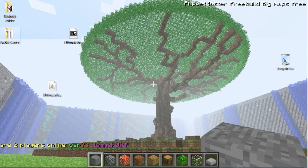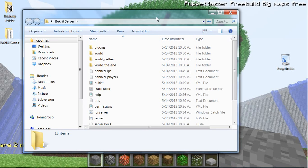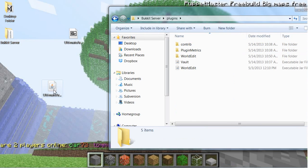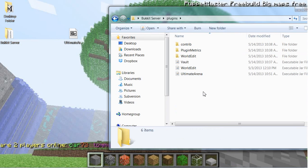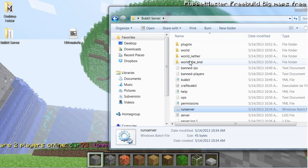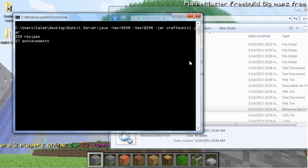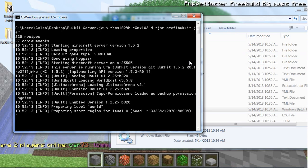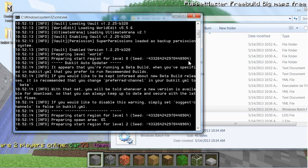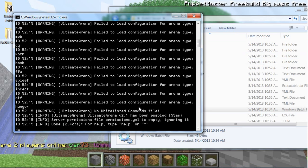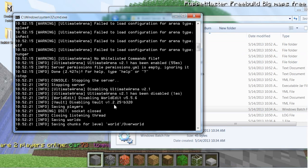After that, go to your Bukkit server folder, drag the .jar into your plugins folder, and then run the server.